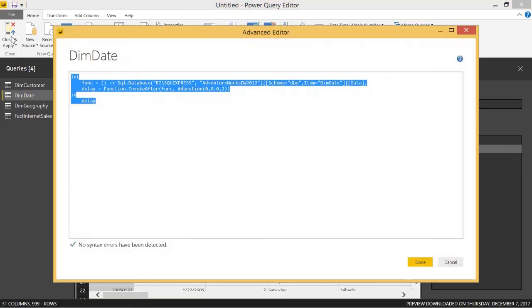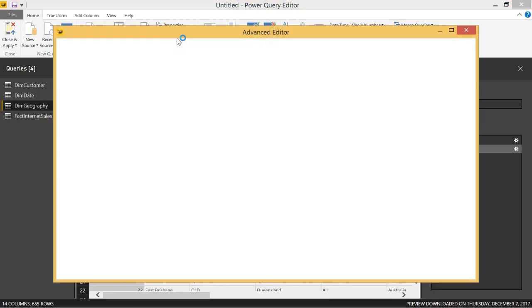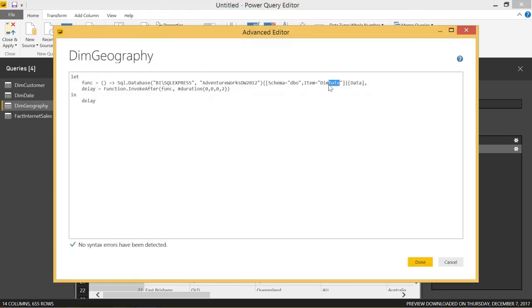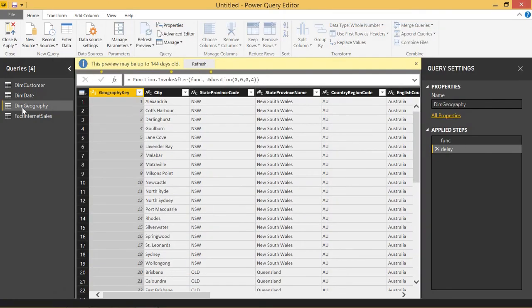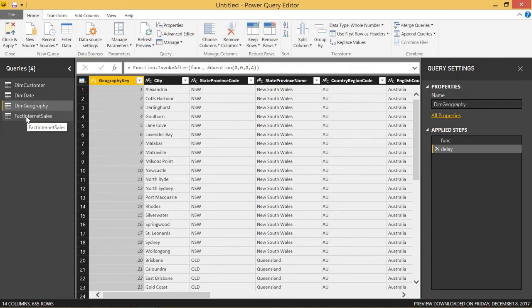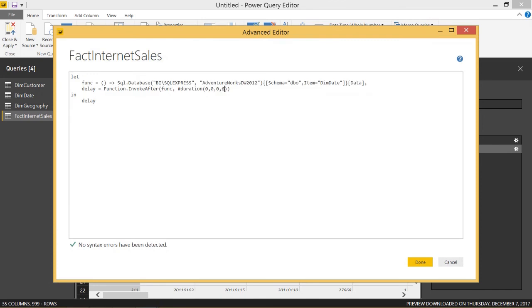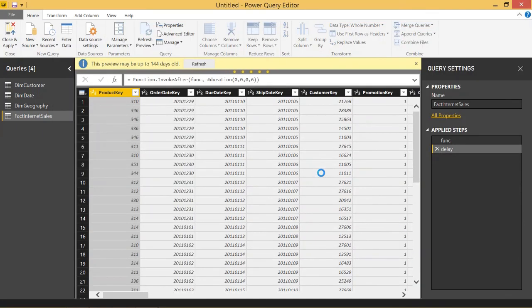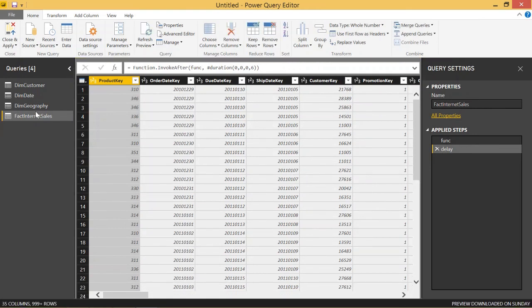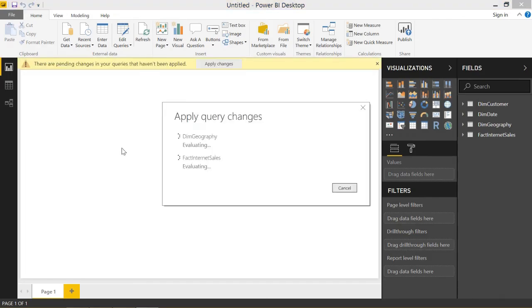Now let's do that with the other two tables. We'll copy this code in the Advanced Editor, go to dimGeography, and paste it in — making sure to change the table name to Geography and change the delay to four seconds. That'll take about four seconds to finish. Then we go to factInternetSales and do the exact same thing, changing it to six seconds and updating the table name to factInternetSales. Click Done — this will take six seconds. Once that finishes, close and apply. It has to go through the four-second wait and load dimGeography, then the six-second wait and load factInternetSales.